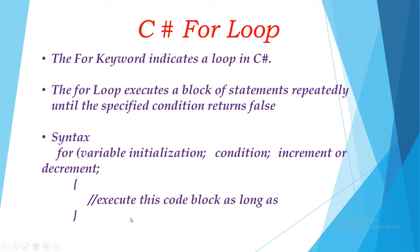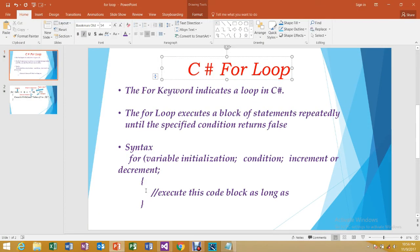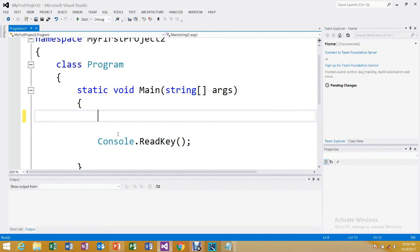We will discuss this further with an implementation, so let's go to Visual Studio now. We are sharing a for loop example to check how to implement a for loop in C#.